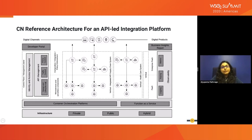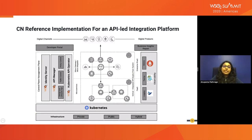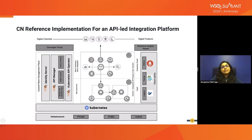Let's see a reference implementation of this architecture using WSO2 products. This is the reference implementation of a cloud native API-led integration platform using Kubernetes and WSO2 products like WSO2 API Manager, WSO2 Identity Server, and especially the WSO2 Kubernetes API Operator. This Kubernetes API Operator is an important component because it's capable of automating API publication along with policies, and automating the API gateway deployment. It reduces the operational overhead by automating all the Kubernetes-related deployment tasks.